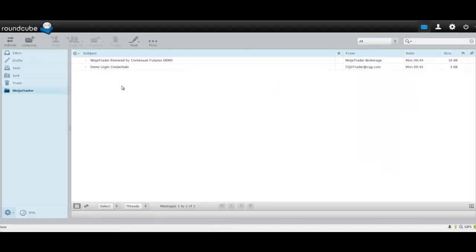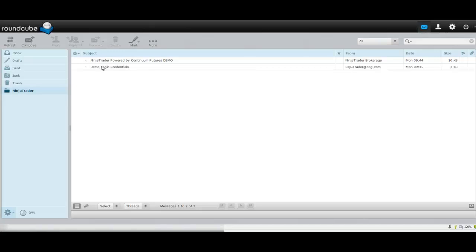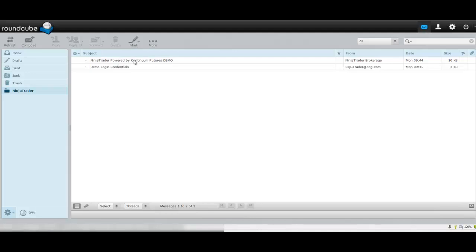Okay, this is what the emails will look like. You'll have the NinjaTrader Continuum Futures Demo here, and you'll also get a second one later with your username and password.